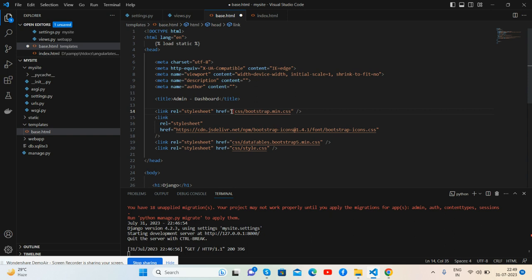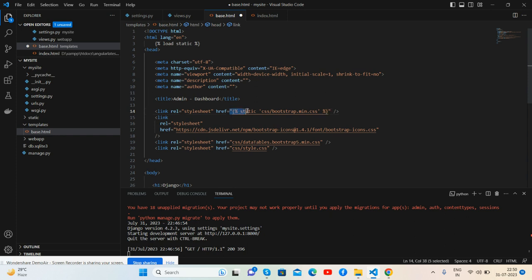All the brackets plus a page and name static. Like this, we will call all the assets. Very simple. Let's copy this and paste here.